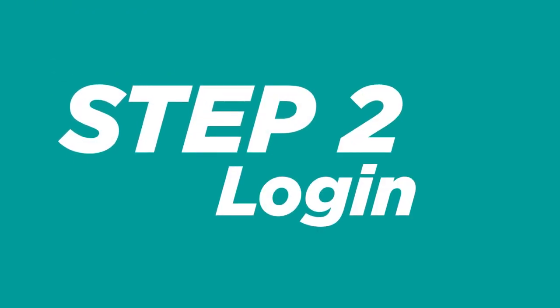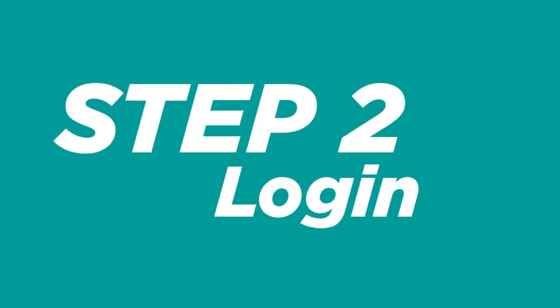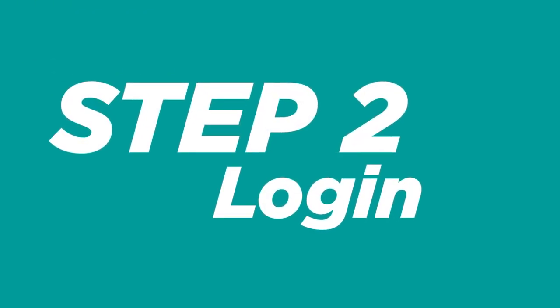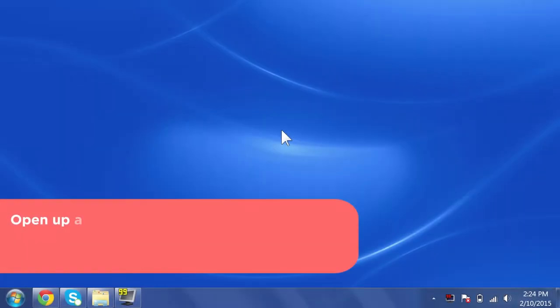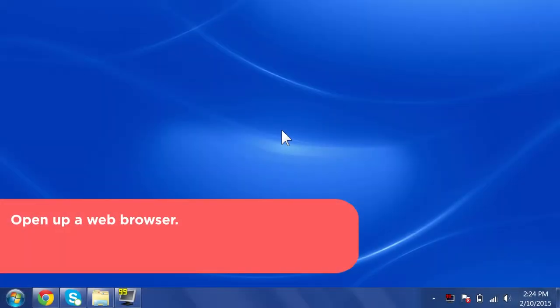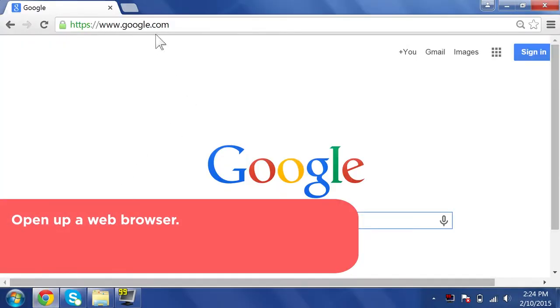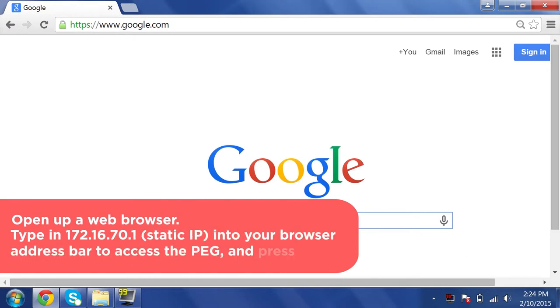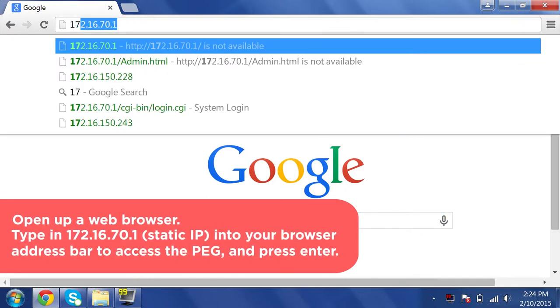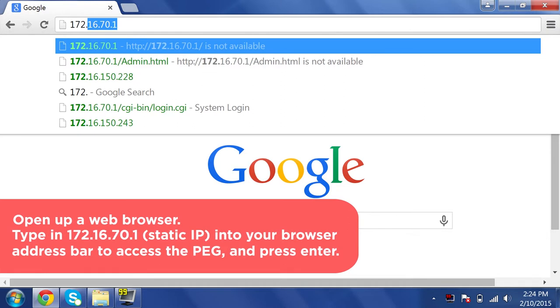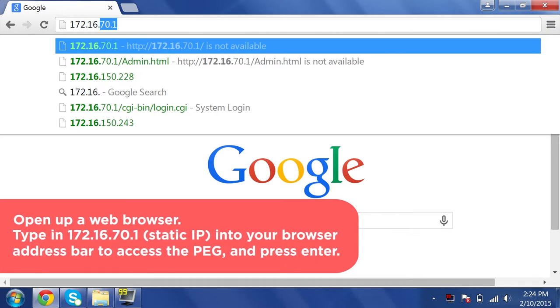Step 2: Log in. Open up a web browser on the PC. Type in 172.16.70.1 into your browser address bar to access the PEG, and press Enter.